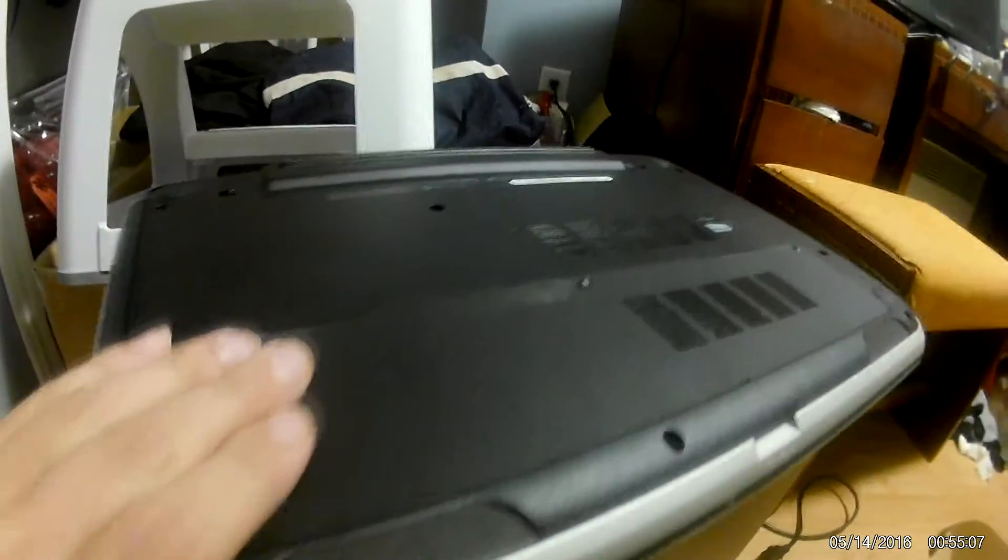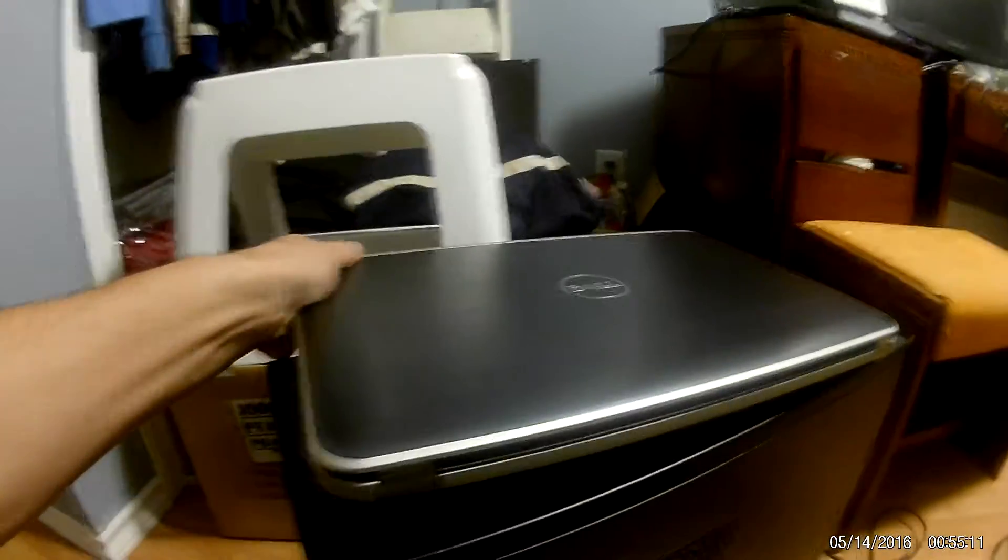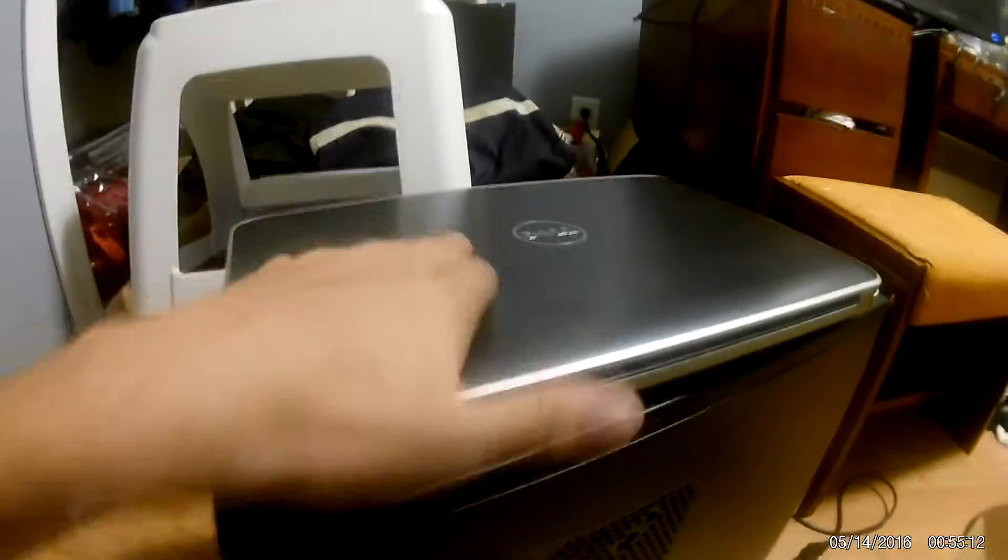The very first thing you want to do before you work on a computer, especially if the computer was just plugged into power, is after you've taken out the power cable, you want to also take out the battery first. Before we work on any components of the computer, you want to take the battery out for safety reasons so there's no power going to the motherboard.